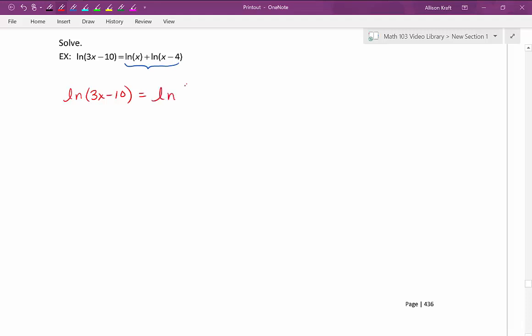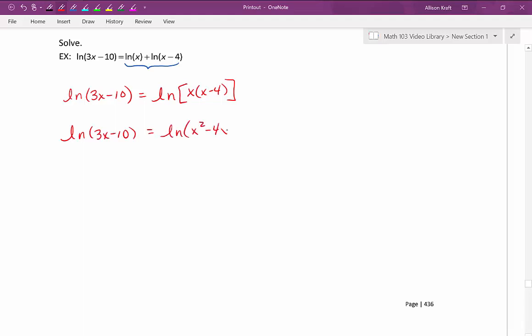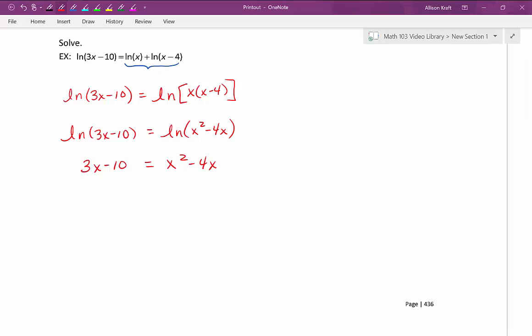If you have two logs of the same base added together, you can combine them to a single log by multiplying their arguments. This becomes the natural log of x times x minus 4. Multiplying out that argument, we get the natural log of 3x minus 10 equals the natural log of x squared minus 4x. Now that we have one log equal to one log with the same base, we can apply the one-to-one property and set the arguments equal to each other. We notice the resulting equation is quadratic, so let's set it equal to zero and see if we can factor it.